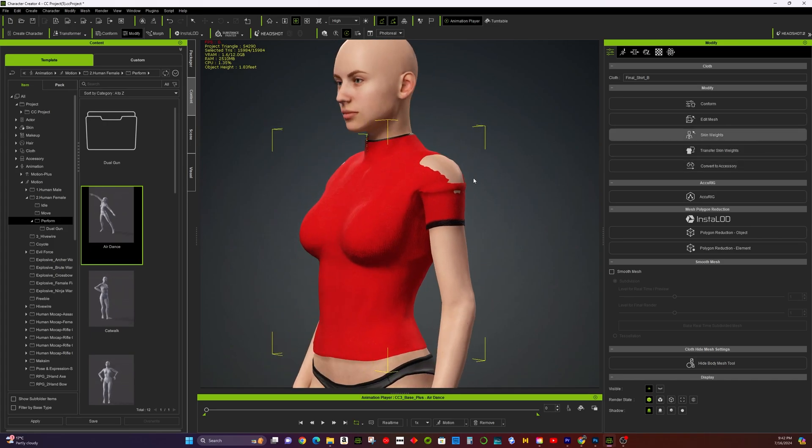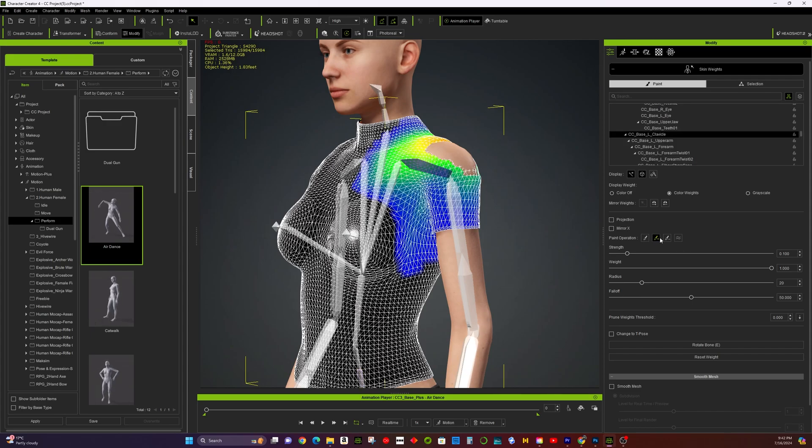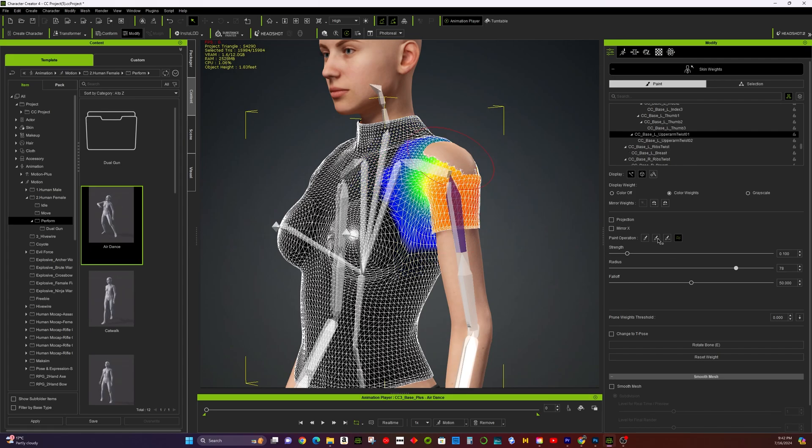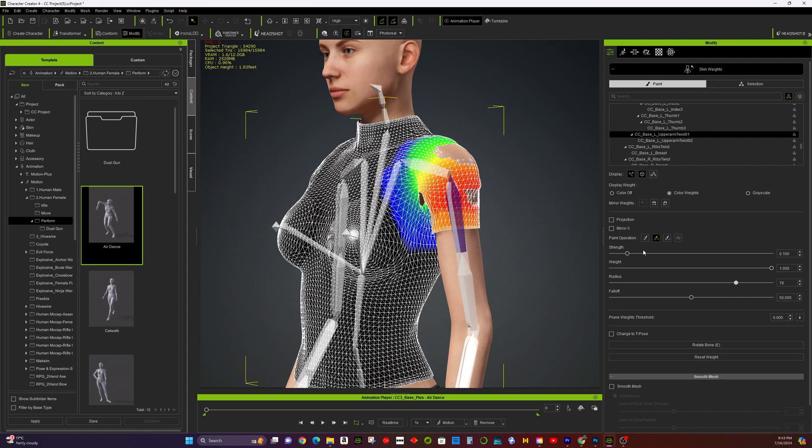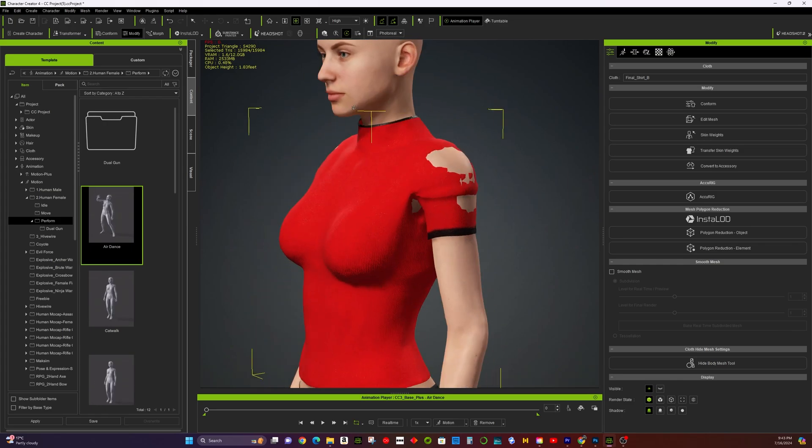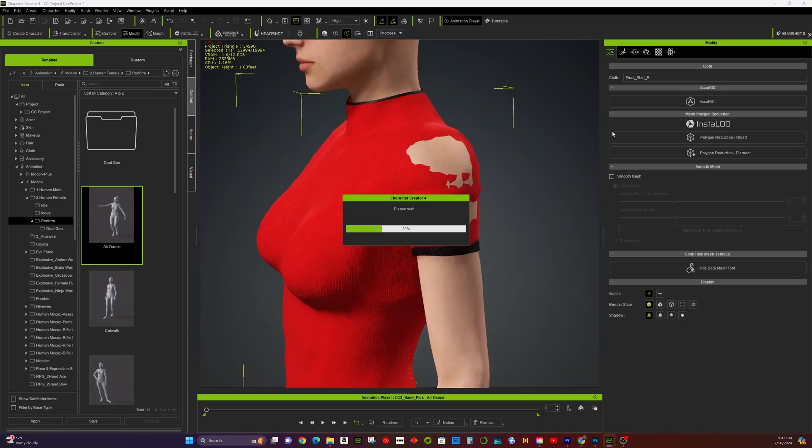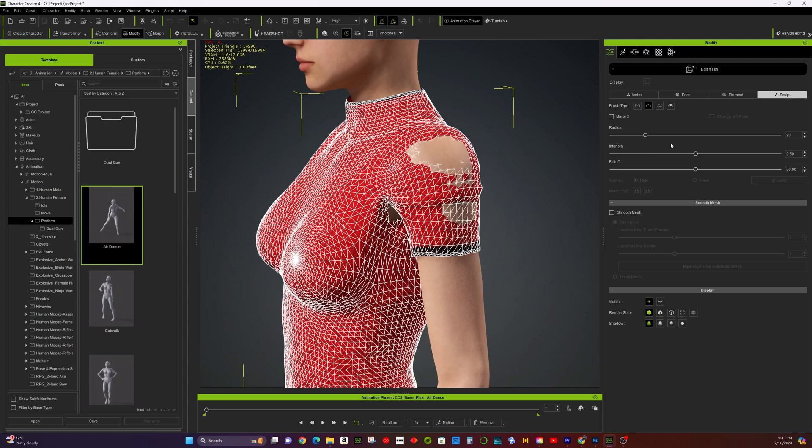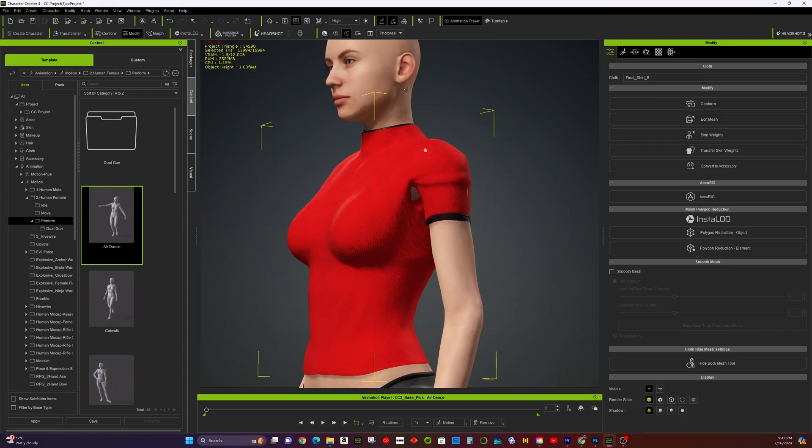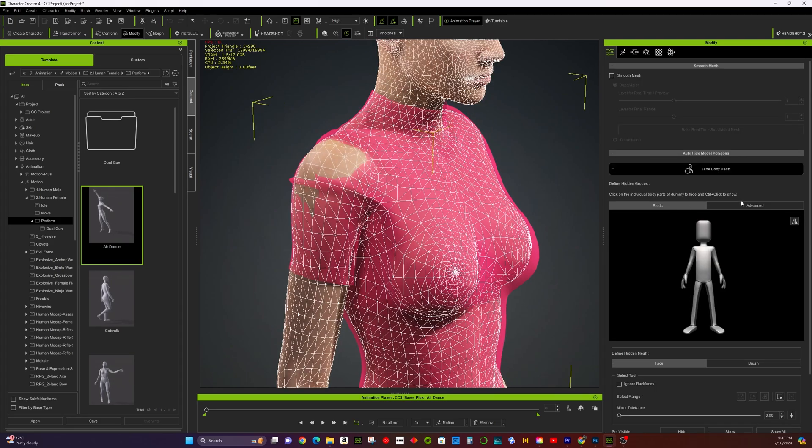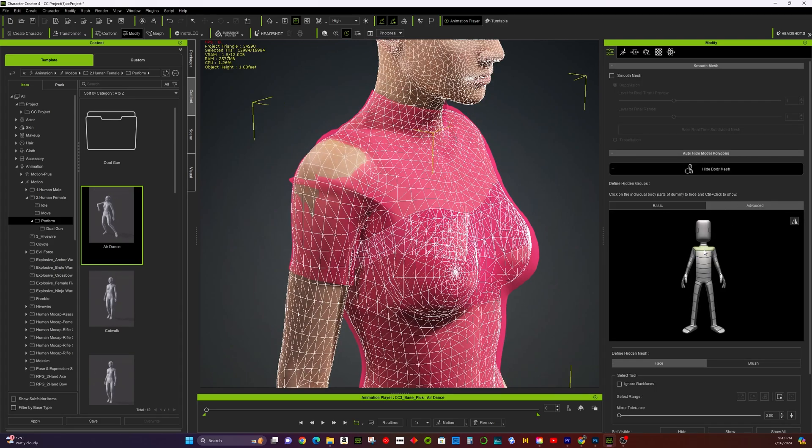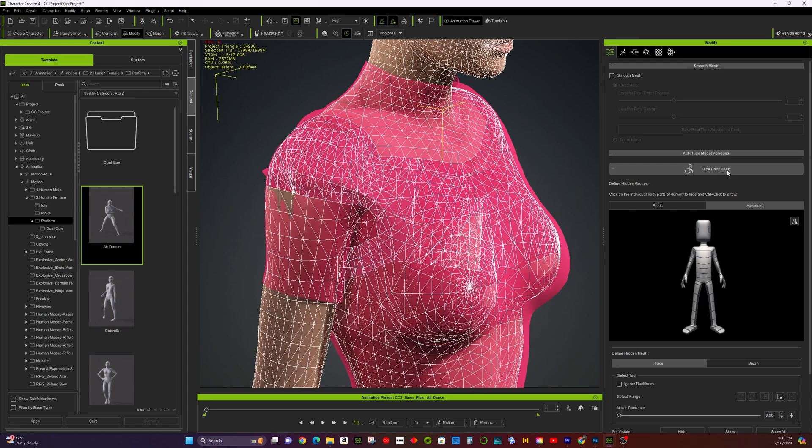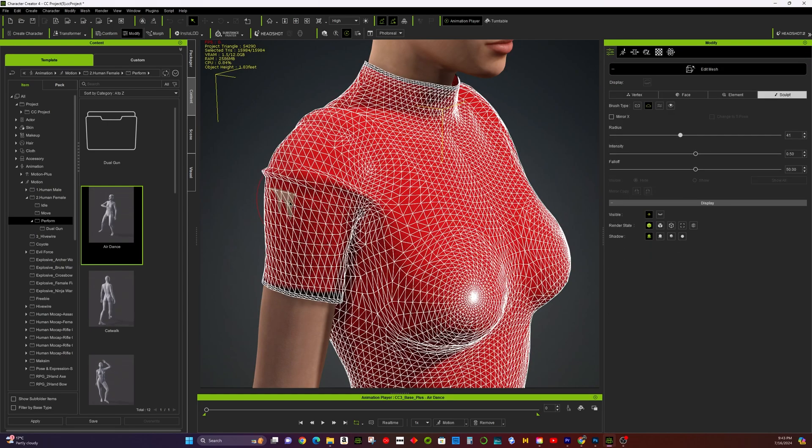Firstly, you can paint the weights better to define the relationship between the cloth and the bones. This helps ensure that the clothing moves correctly with the character's movements. Secondly, use the Edit Mesh function to manually adjust the mesh of the clothing. Pull the mesh up or make other adjustments to eliminate any penetration issues. Thirdly, use the Hide Body Mesh tool to hide the mesh under the shirt, preventing any visible penetration issues.